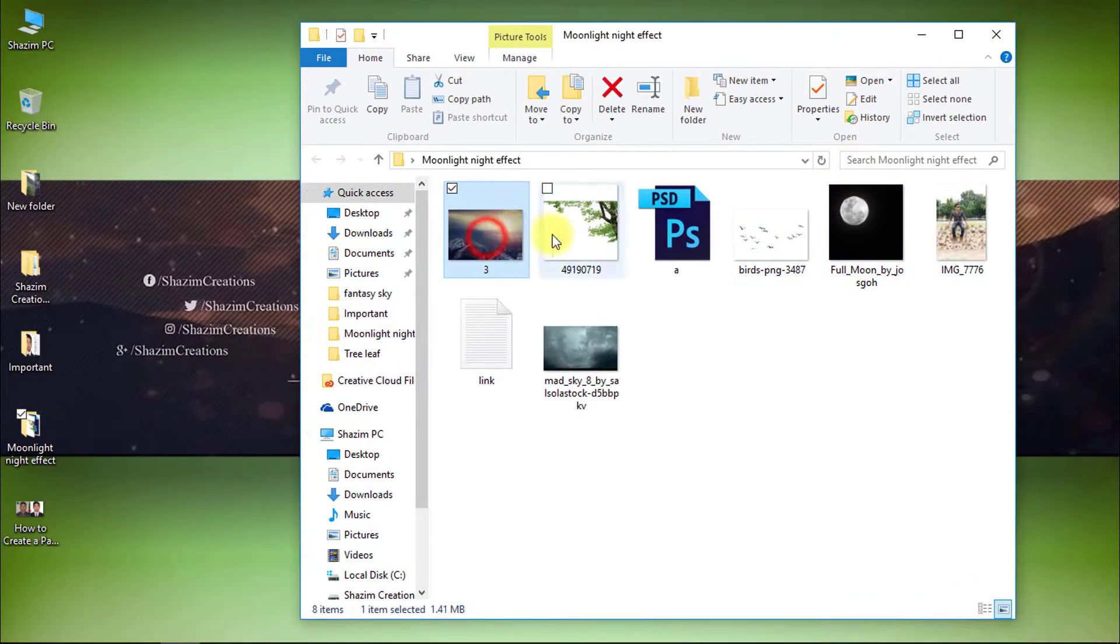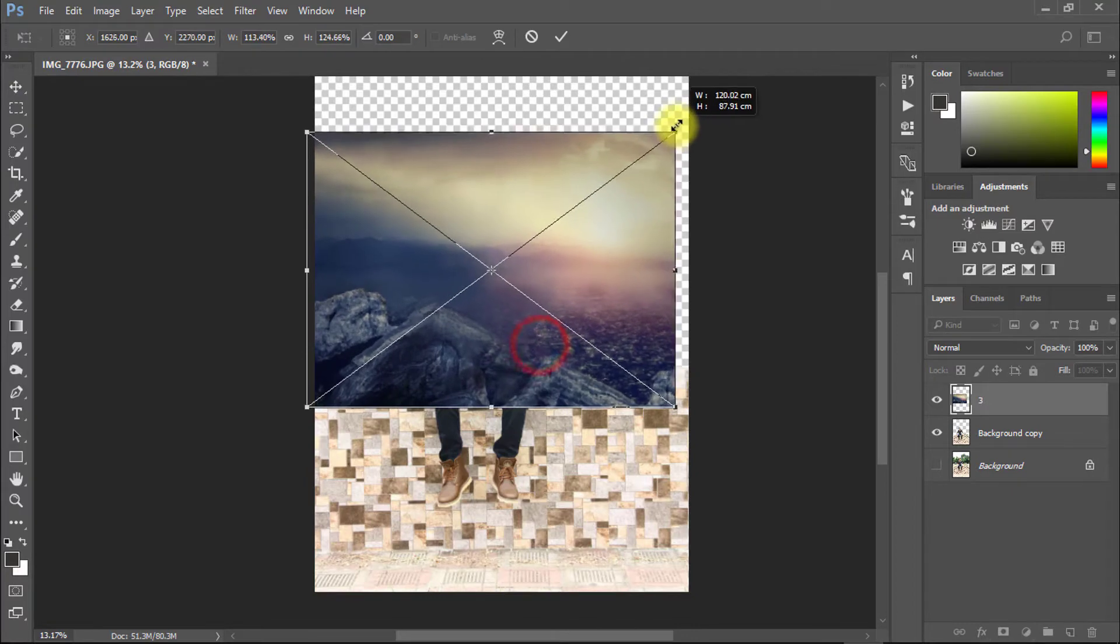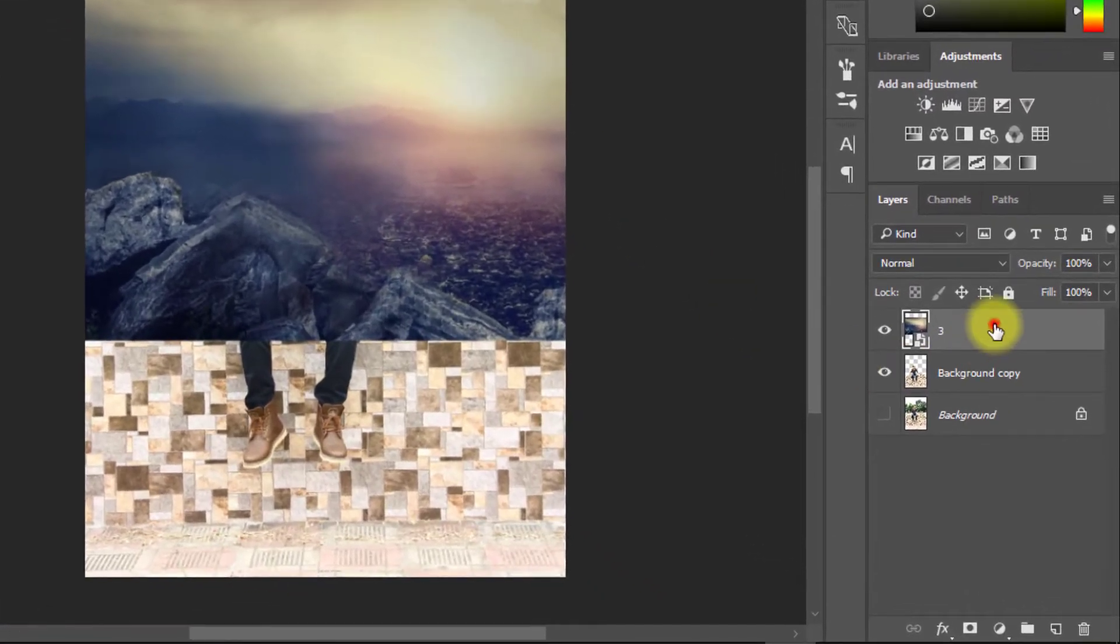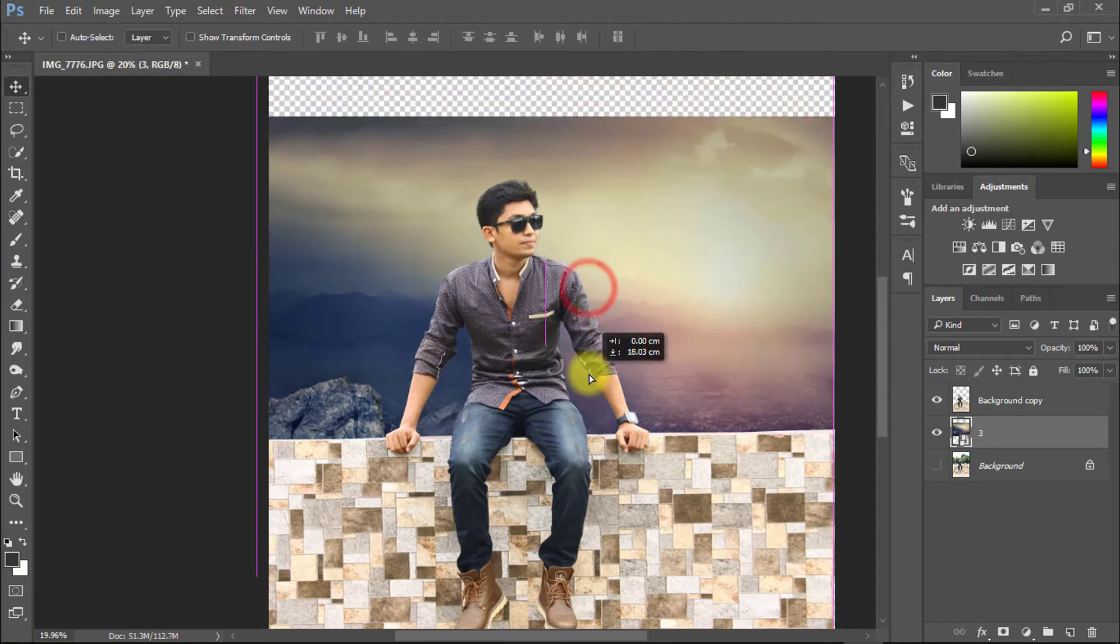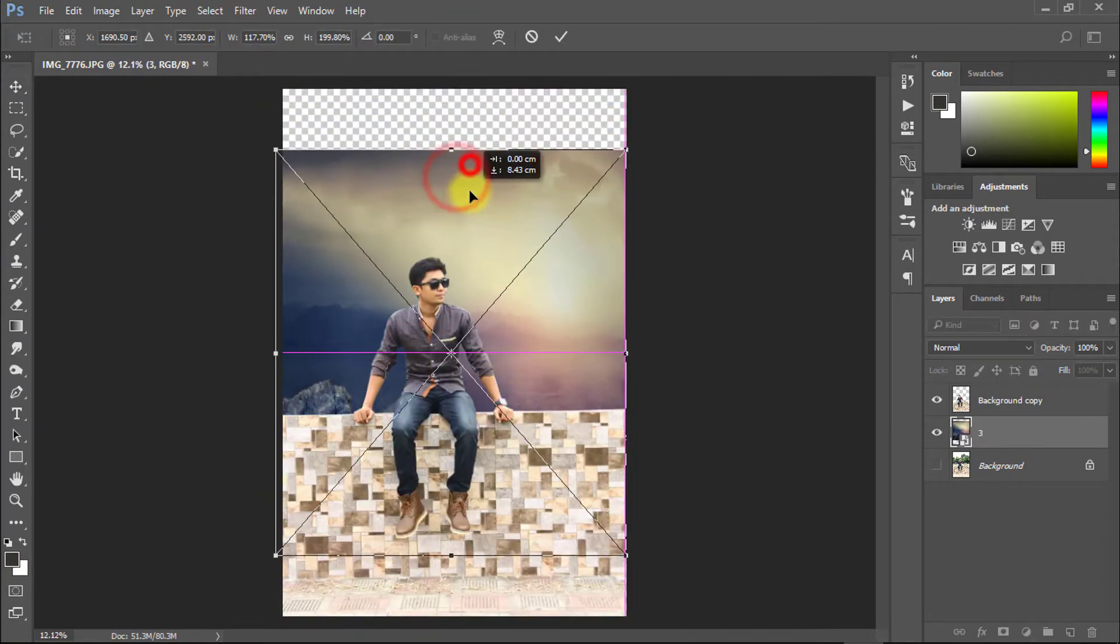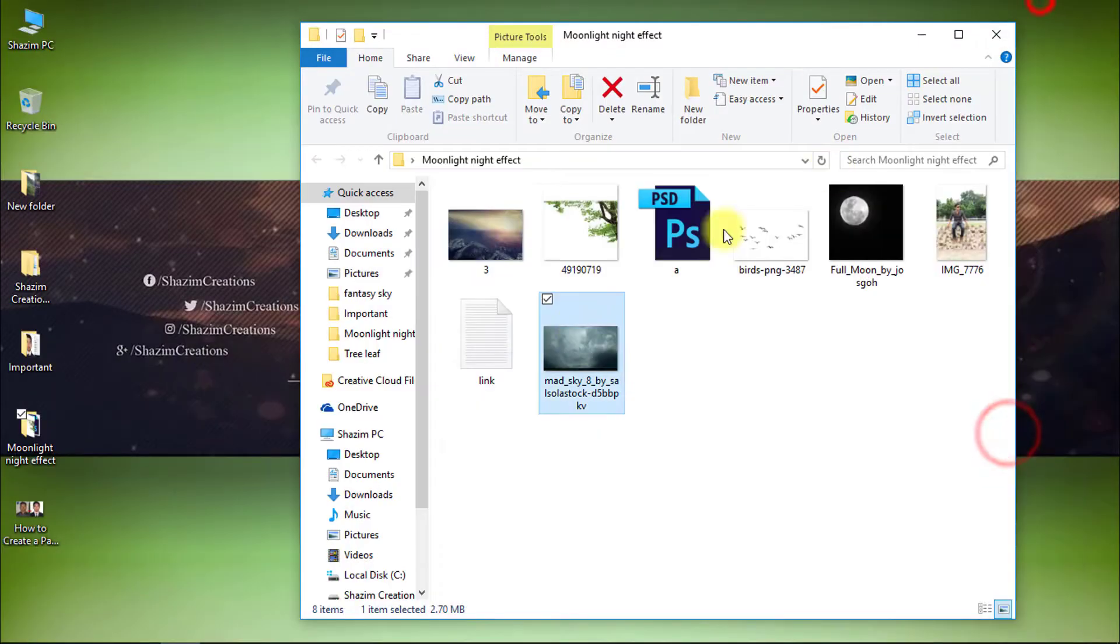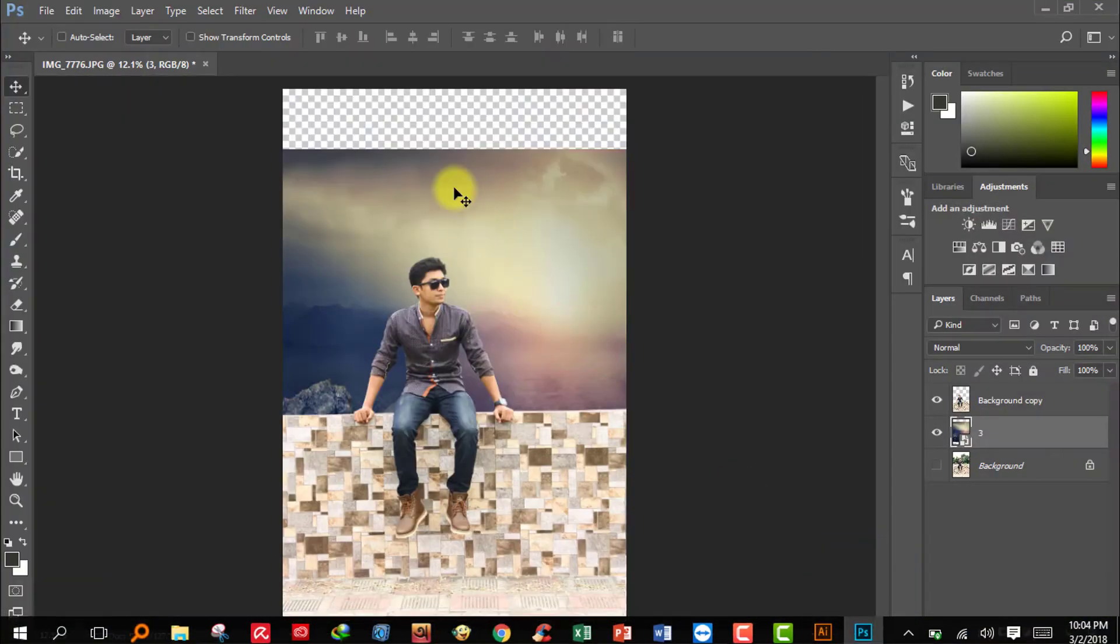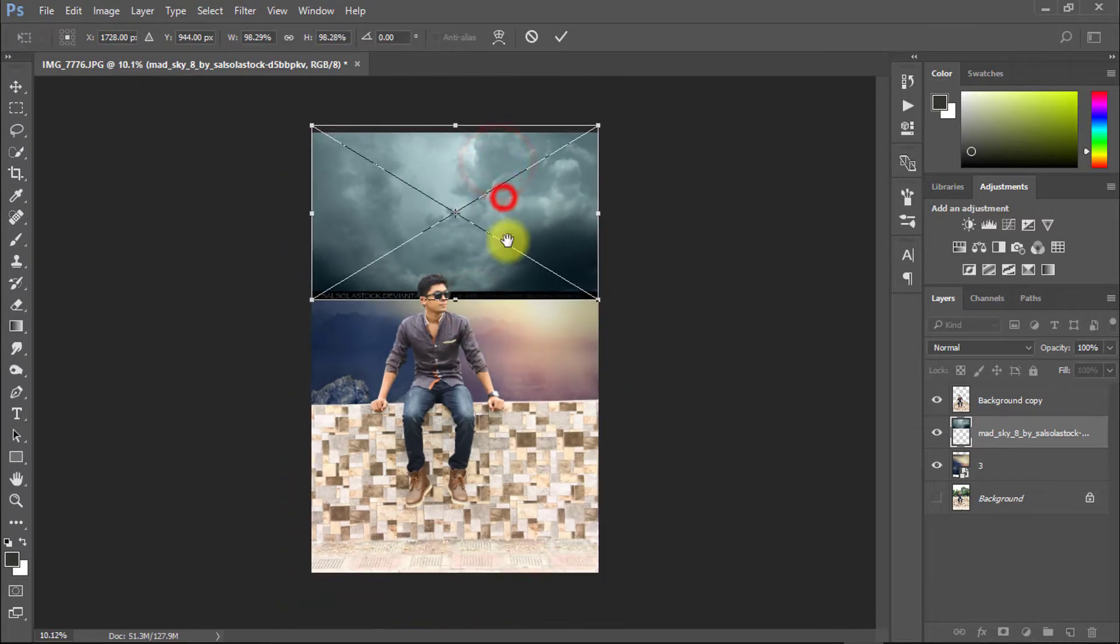Now hold and move your another background on this image for masking. Hold down this layer and resize. Again take another cloud sky background and resize this image.